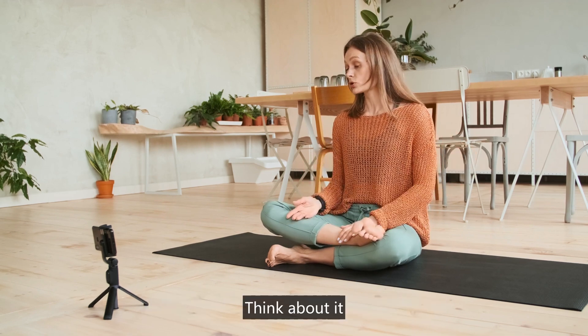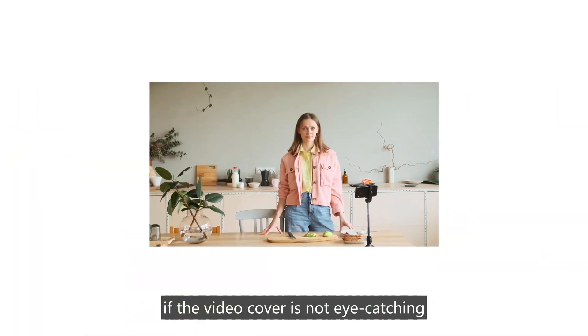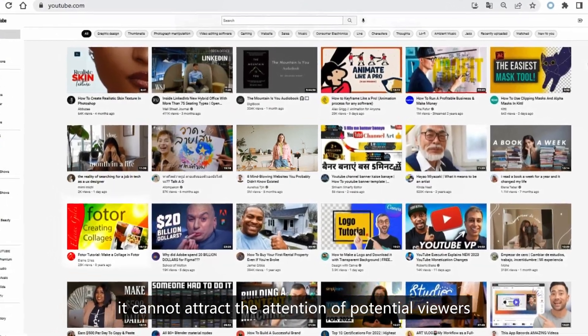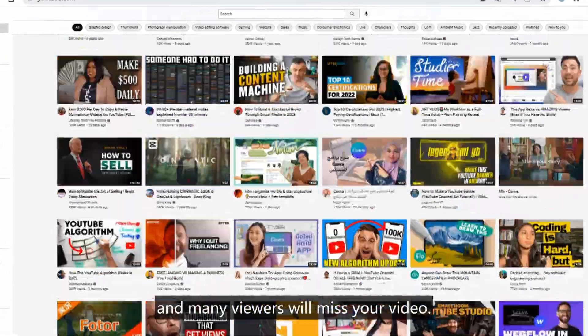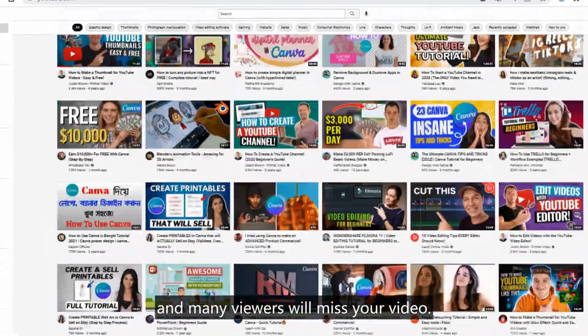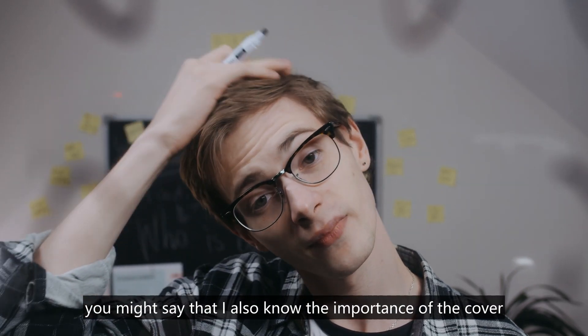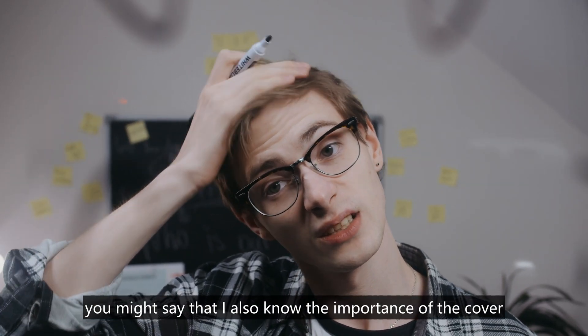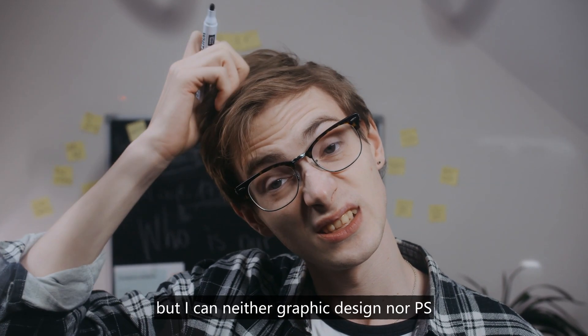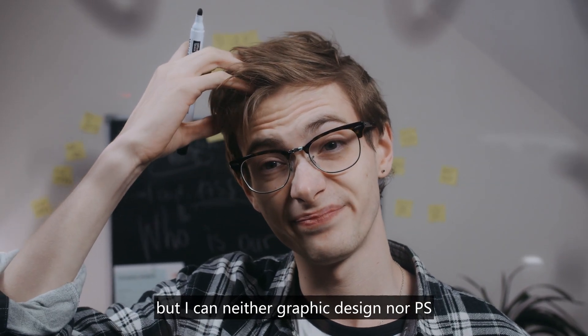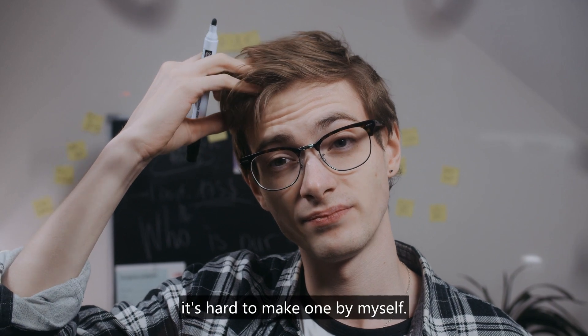Think about it, if the video cover is not eye-catching, it cannot attract the attention of potential viewers, and many viewers will miss your video. Of course, you might say that I also know the importance of the cover, but I can neither graphic design nor PS, it's hard to make one by myself.